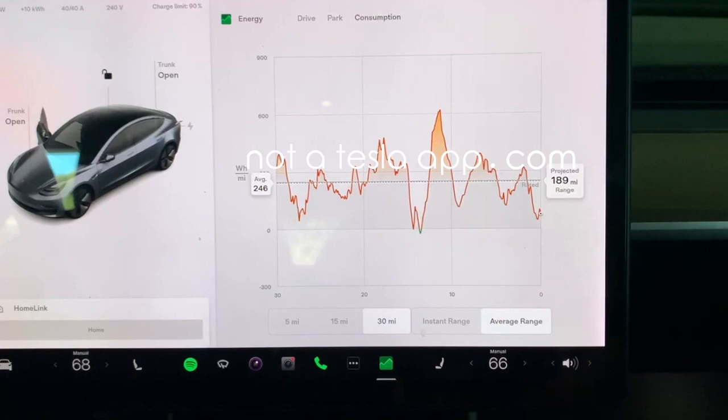That's a quick overview of the new energy app coming to the Model 3 and Model Y, potentially available for the Model S and X. We believe this is why Tesla was holding off the energy app there — they were in the middle of redesigning it. Hopefully it'll be available on those models with 2022.32 as well, and if not, hopefully in the very near future. We should hopefully get confirmation on that fairly soon.